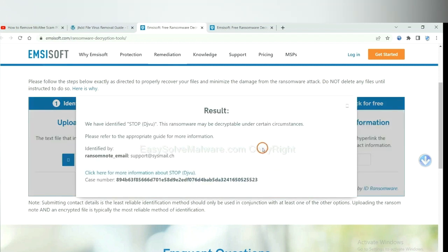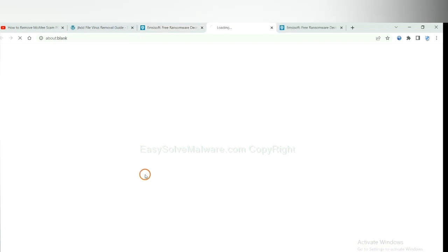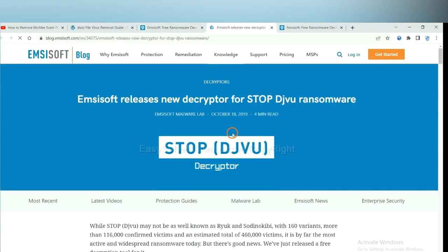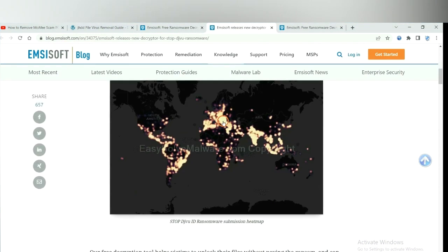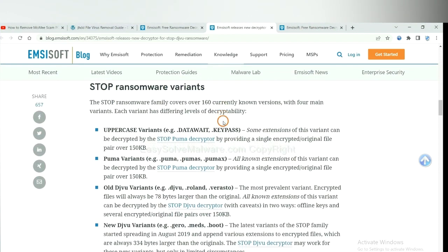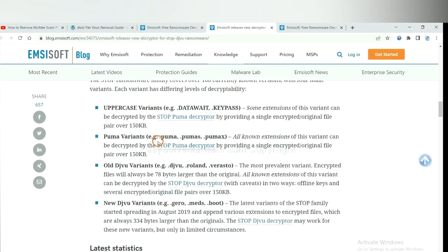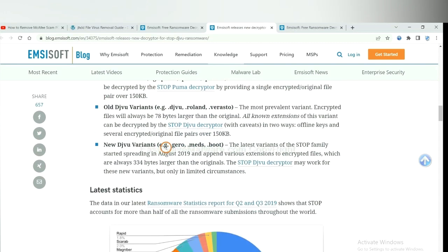And click Upload. Now the decryptor has identified the ransomware as Stop DJVU Ransomware. Now click here to see more information about it and scroll down. Here are some decryption tools for the ransomware.